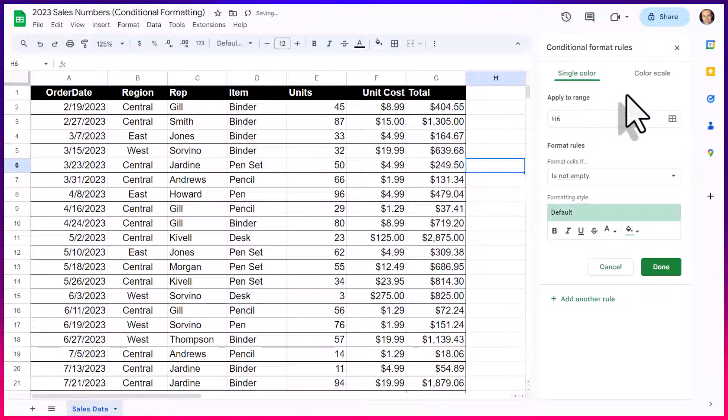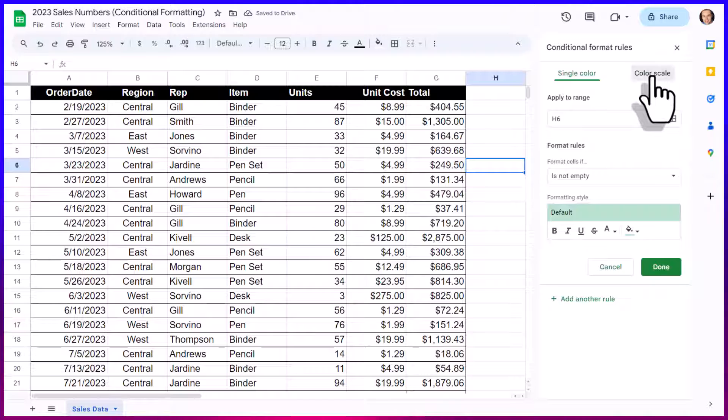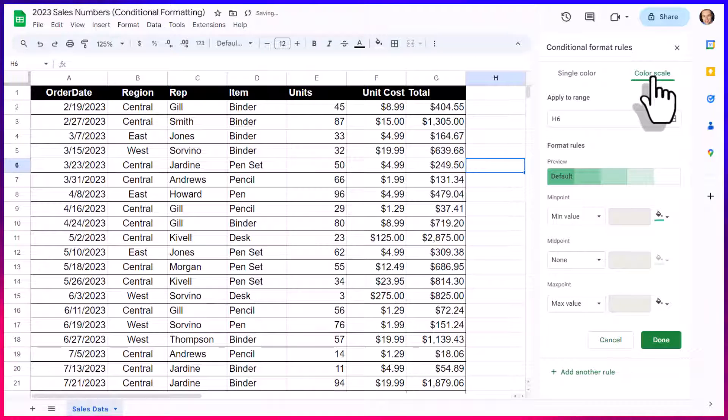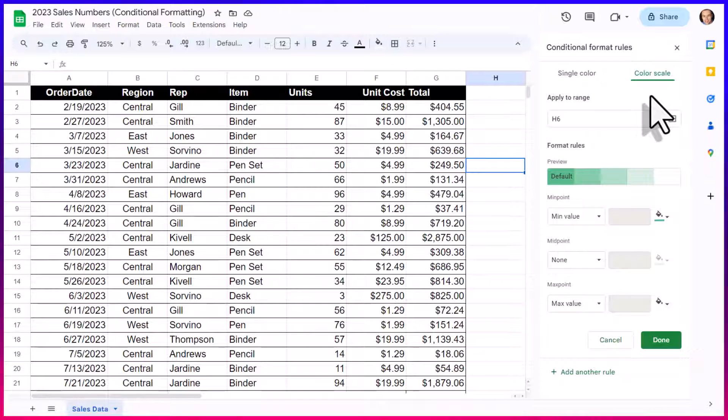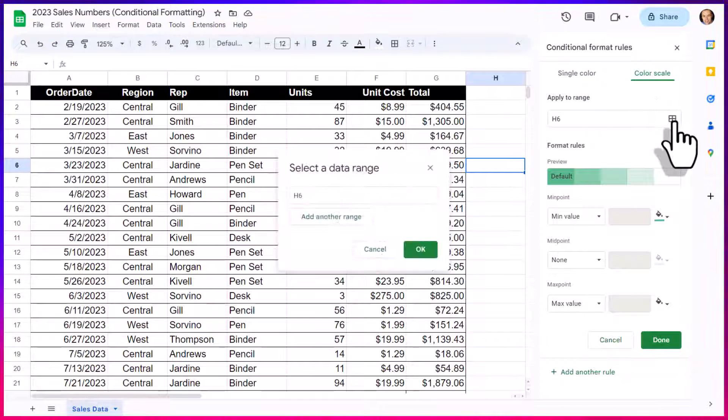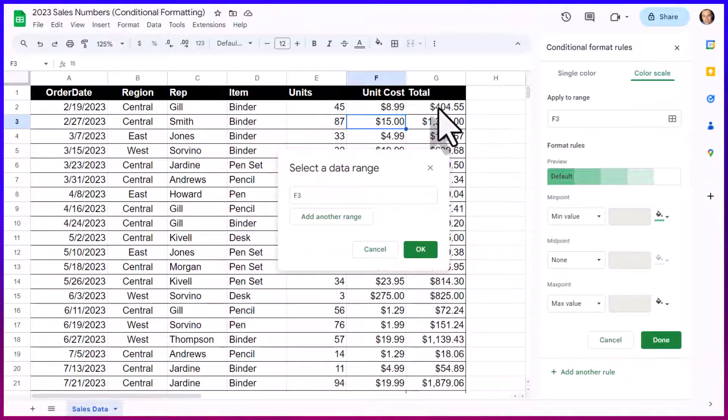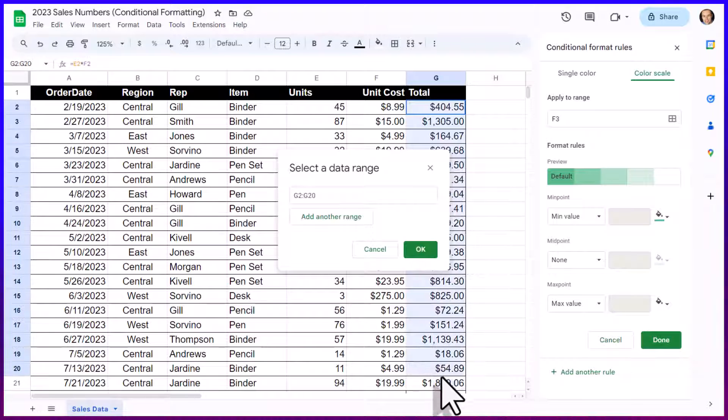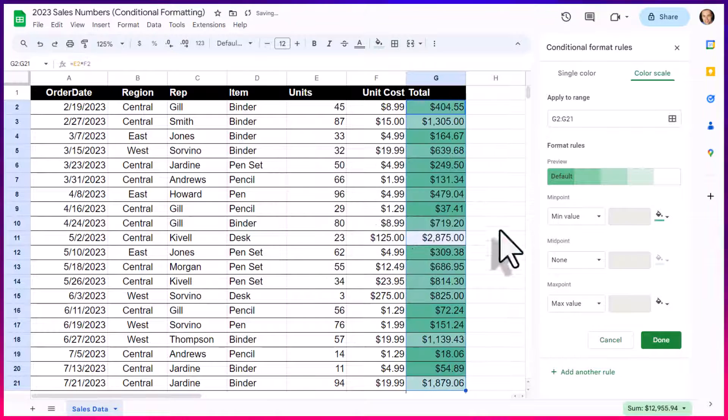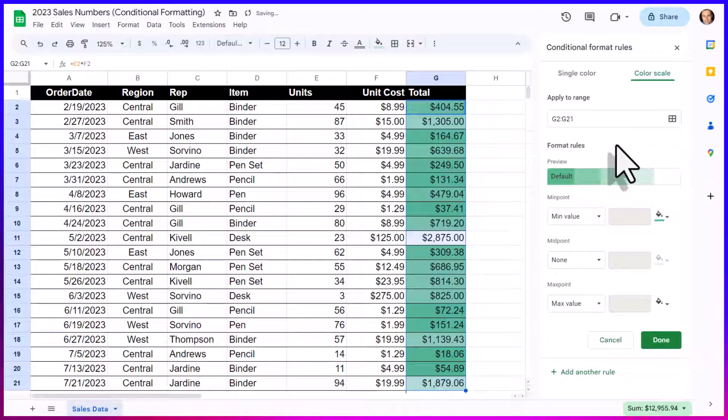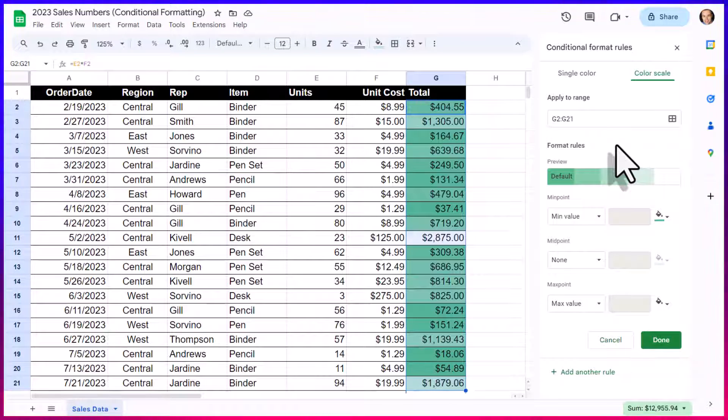But let's go ahead and add another conditional rule. This time we are going to make use of the color scale. So I'm going to select this tab here, the color scale. And once again, we will need to select the range where we want this rule to be applied. In this example, I'm going to select everything here within this G column and select OK. And immediately you can see that we have a color scale applied.